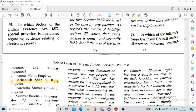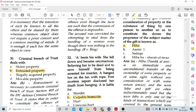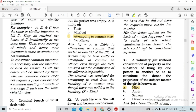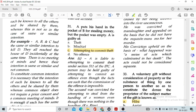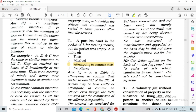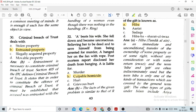Question number 29: In which of the following cases did the Privy Council make a distinction between a common intention and a similar intention? Option B, Mahbub Shah versus King Emperor. Question number 30: Criminal breach of trust deals with option B, entrusted property, and it is defined under Section 405 of IPC.